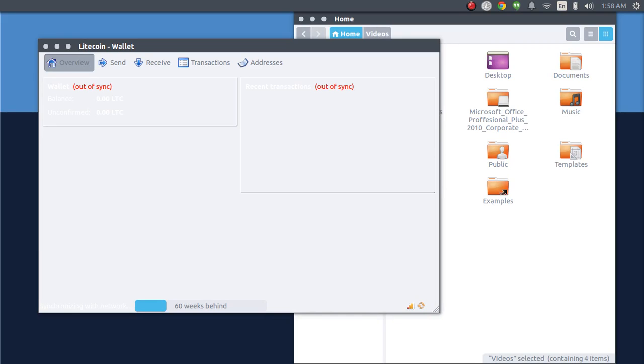Hey, how's it going YouTube? This is Franco once again bringing you another video. Today I want to talk to you about restoring your Litecoins back into your Litecoin wallet application.